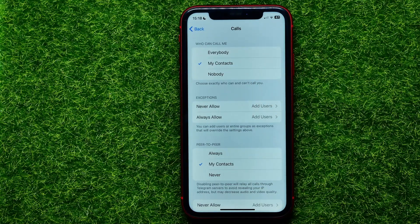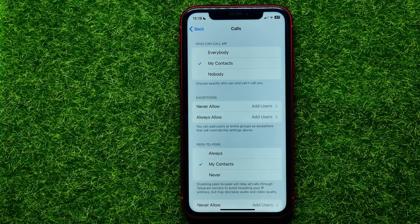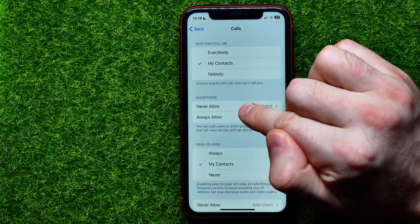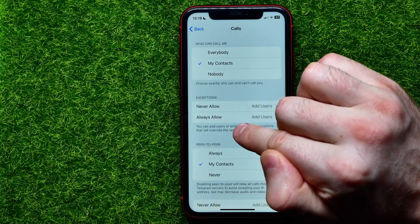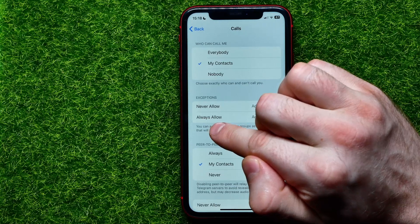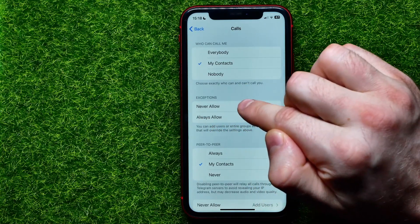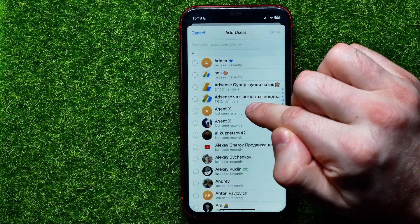But if you don't want a specific person to be able to call you on Telegram, you can easily add that user to the exceptions. Right here you can find two different exception lists: Never Allow and Always Allow. So if you want to block someone's calls, hit Add Never Allow.